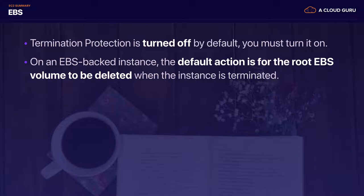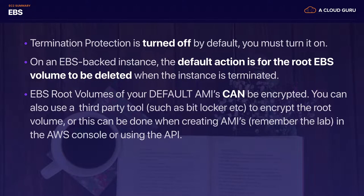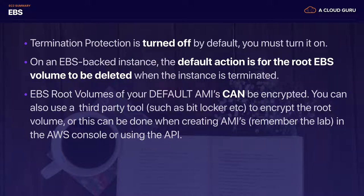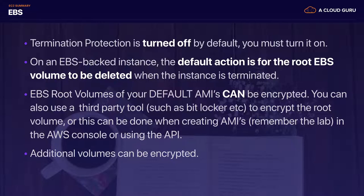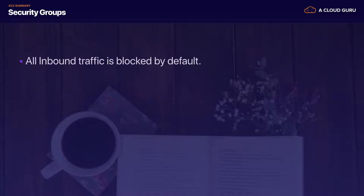Remember that EBS root volumes of your default AMIs can be encrypted. You can also use third-party tools such as BitLocker for Windows to encrypt the root device volume. It can also be done when creating AMIs — we'll cover that in a few more slides. You can do it through the AWS console or using the API, and additional volumes can also be encrypted.